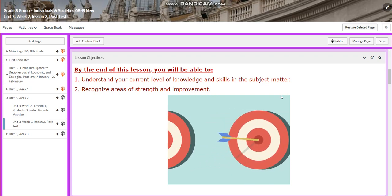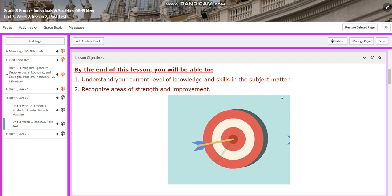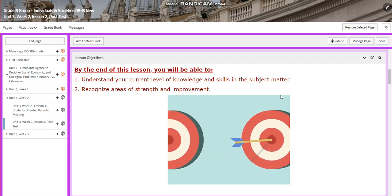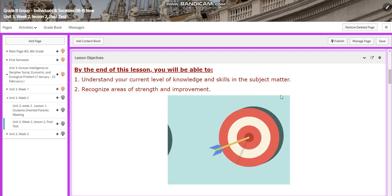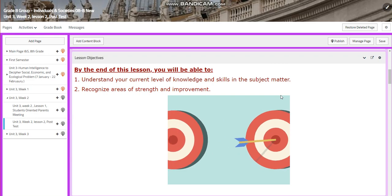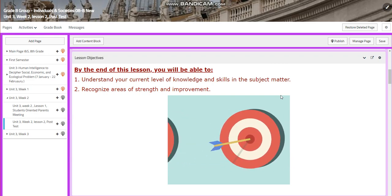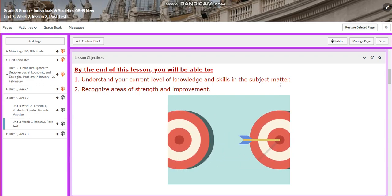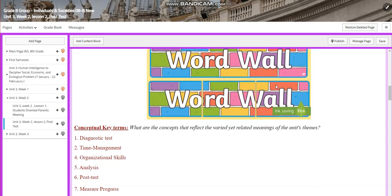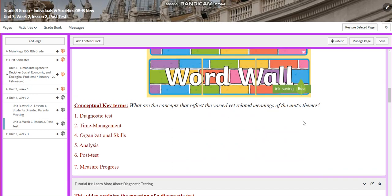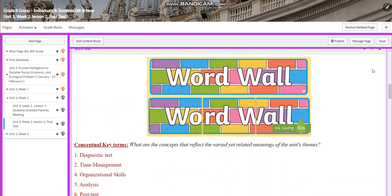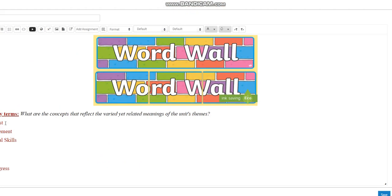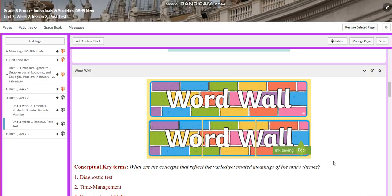By the end of this lesson, you're going to be able to understand your current level of knowledge and skills in the subject matter. You're going to recognize areas of strength and improvement. For the word wall we have: post-test, time management, organizational skills, analysis, measure progress, and diagnostic test.